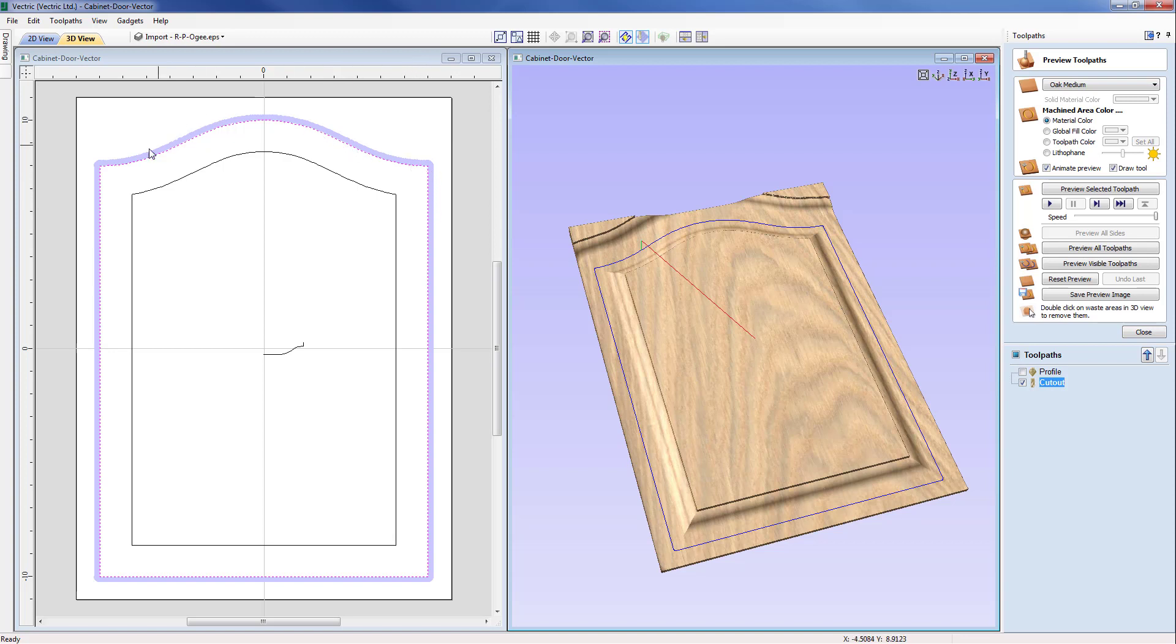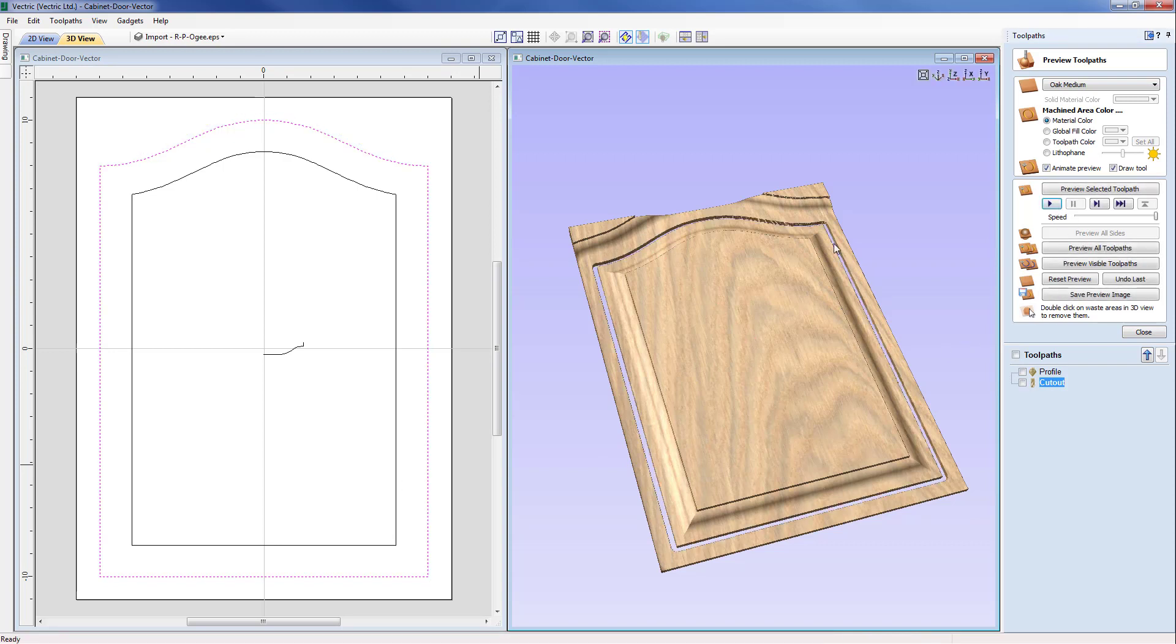So we can clearly see that profile there. You can see how the tool is going around the outside of the external vector. And now on the right hand side in the 3D view I'm going to preview that toolpath.